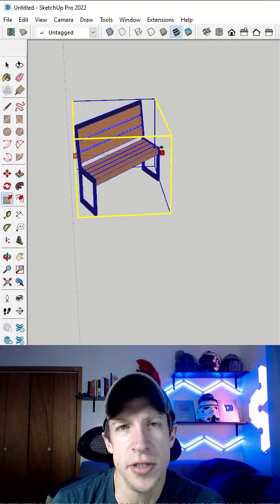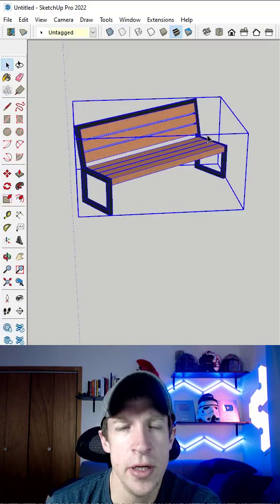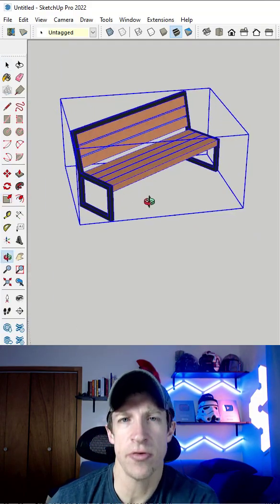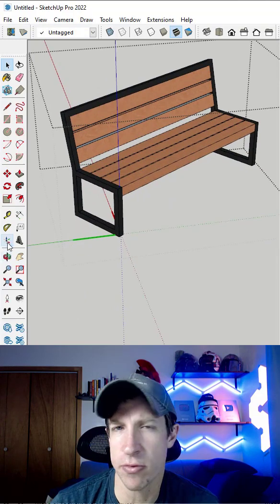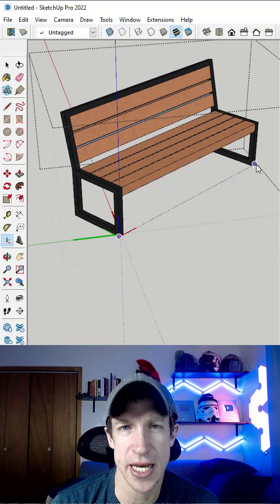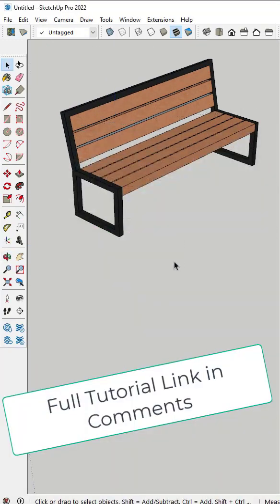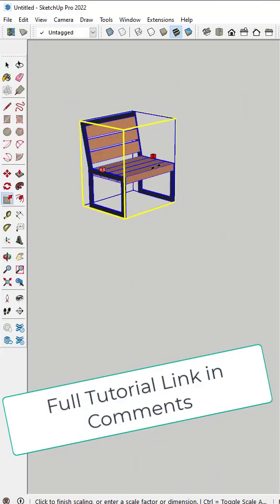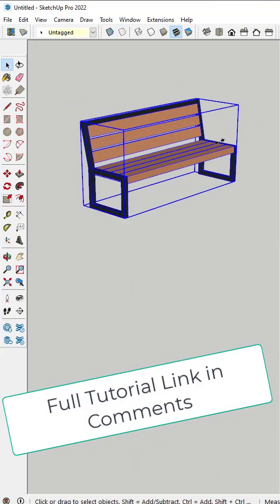You can also use the Axis tool in order to adjust the scaling direction of an object by double-clicking in it and resetting the object axes. I will link to a full tutorial on the Axis tool in the comments below this video.